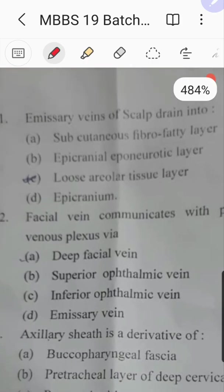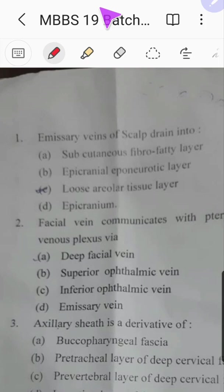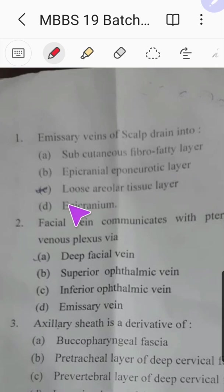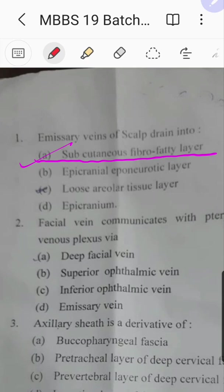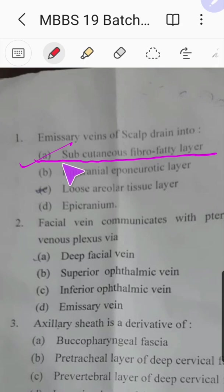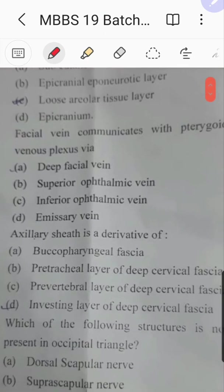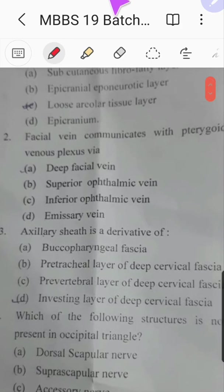Question number one: emissary vein of the scalp drains into which layer — subcutaneous fibro-fatty layer, epicranial aponeurotic layer, loose areolar connective tissue, or epicranium? The answer is subcutaneous fibro-fatty layer. Remember, emissary veins cross all these layers and ultimately drain there. The loose areolar layer is actually the dangerous layer because that is where they easily rupture due to any injury.